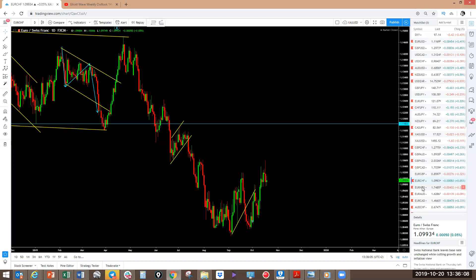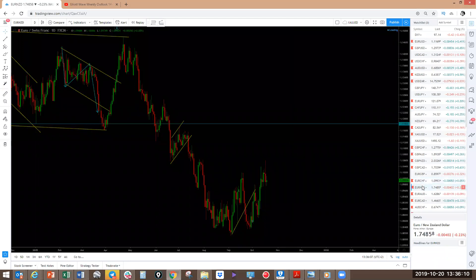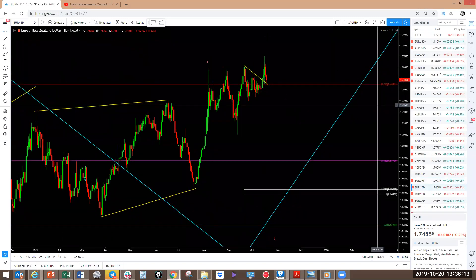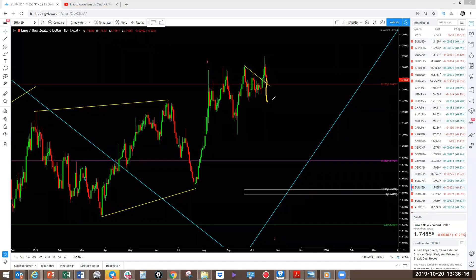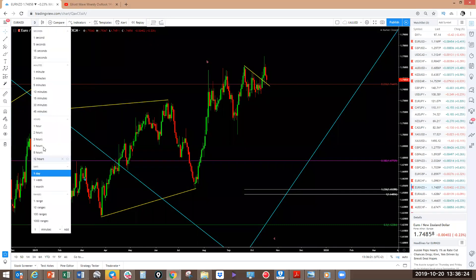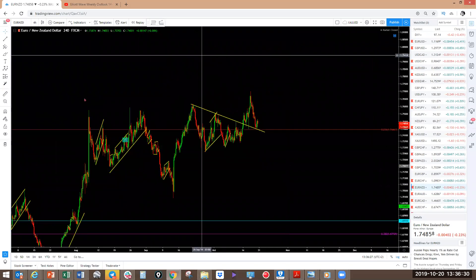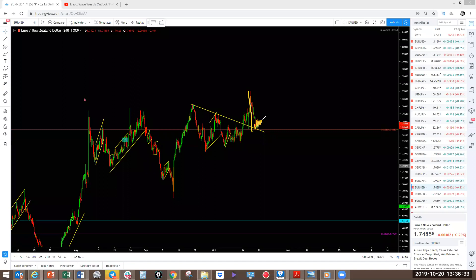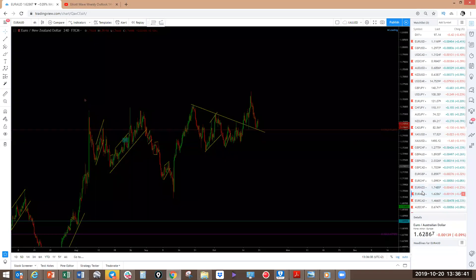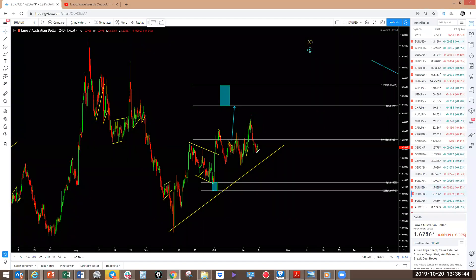EUR/NZD is pulling back. Expect this one to break the low here and continue higher — that's on the daily, so that's quite a significant move to the downside. On the four-hour, this is still impulsive — wait for this to correct a bit, then look for this one to come break the low and then continue higher. EUR/AUD follows the euro with the same structure — correction here, break the low and continue higher.